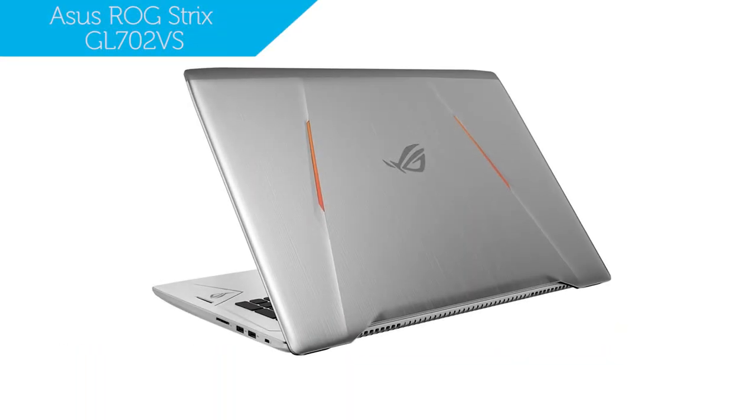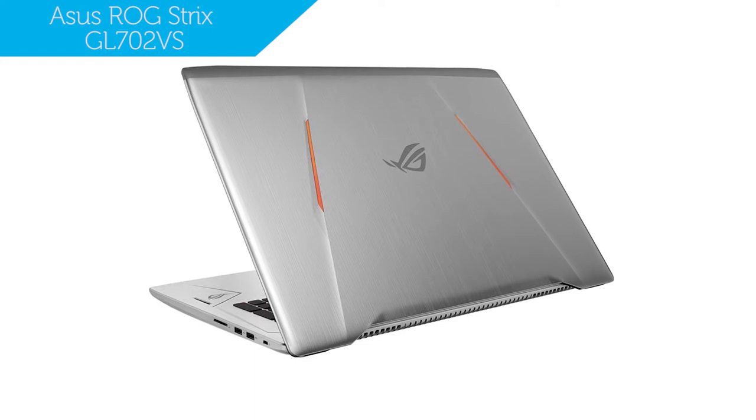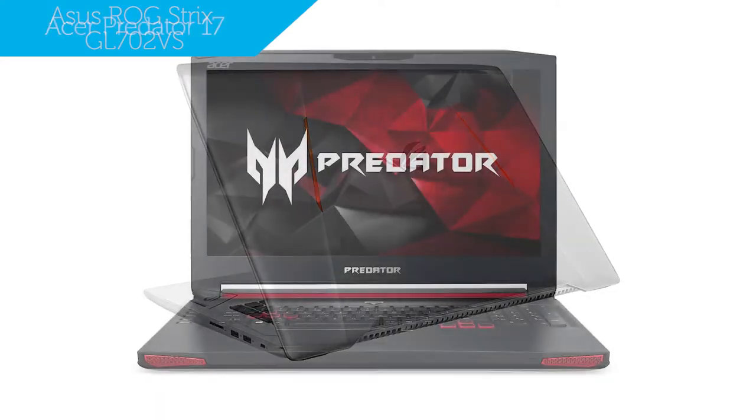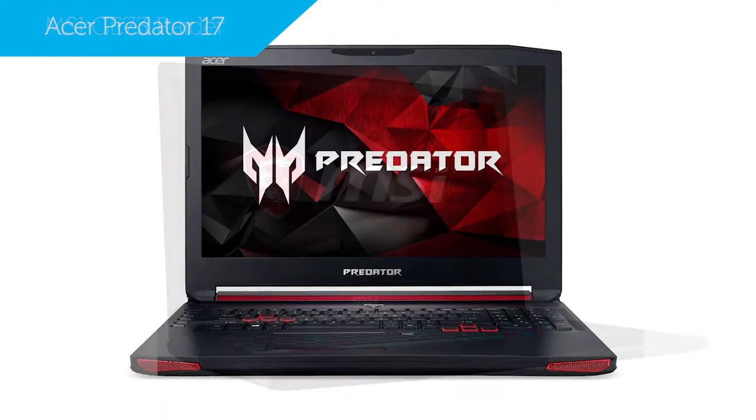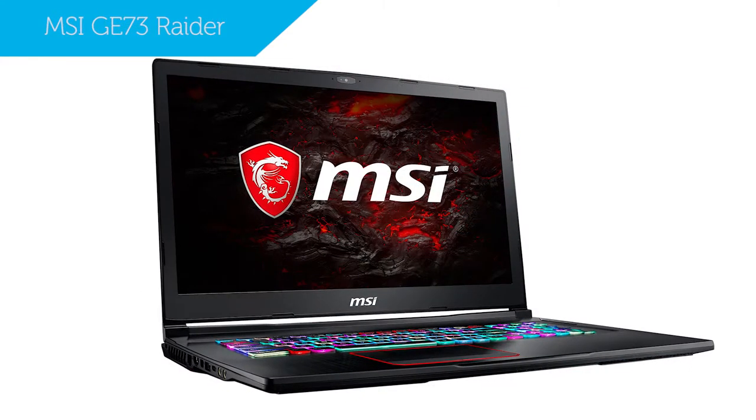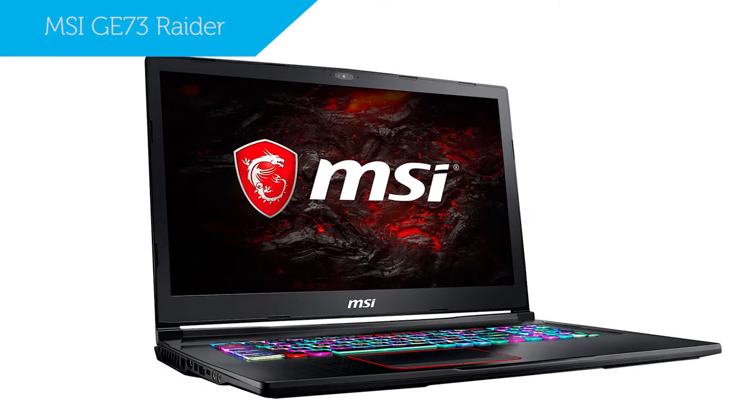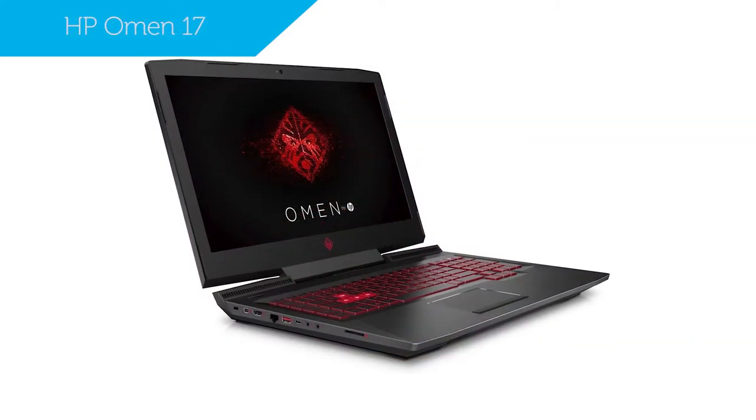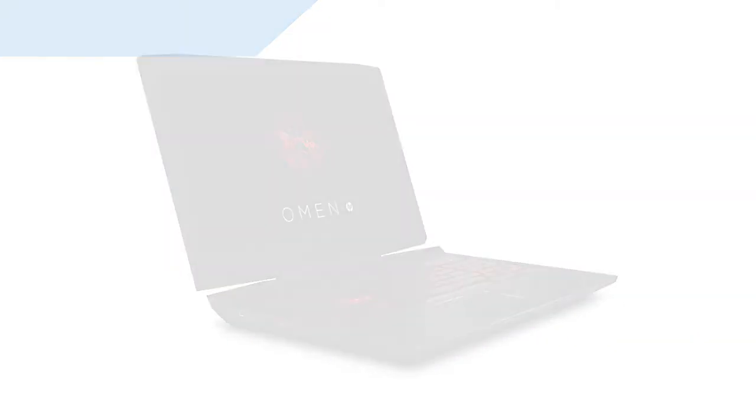The laptops in the same price range that are worthy competitors are the Acer Predator 17, the MSI GE73 Raider and HP Omen 17 to name a few.